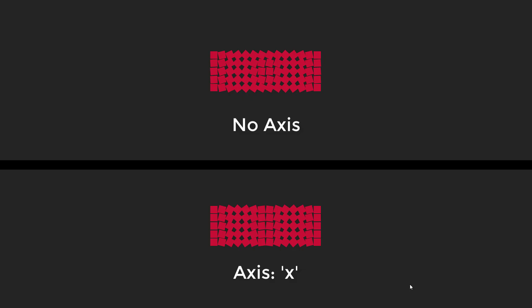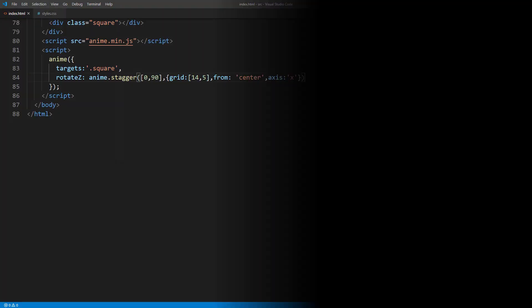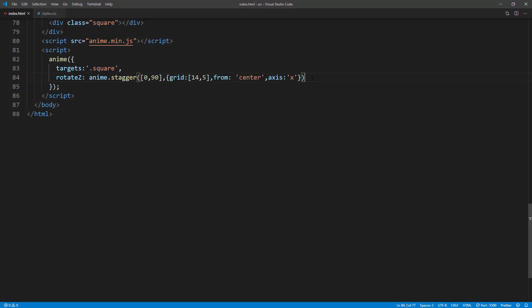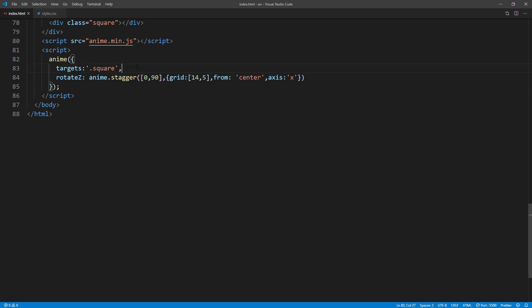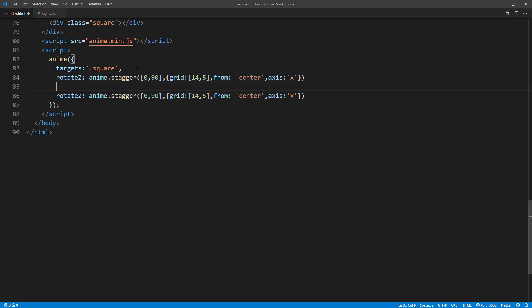We can use axis property to force the direction of the staggering effect. Let's add translateX and Y using the same concept.